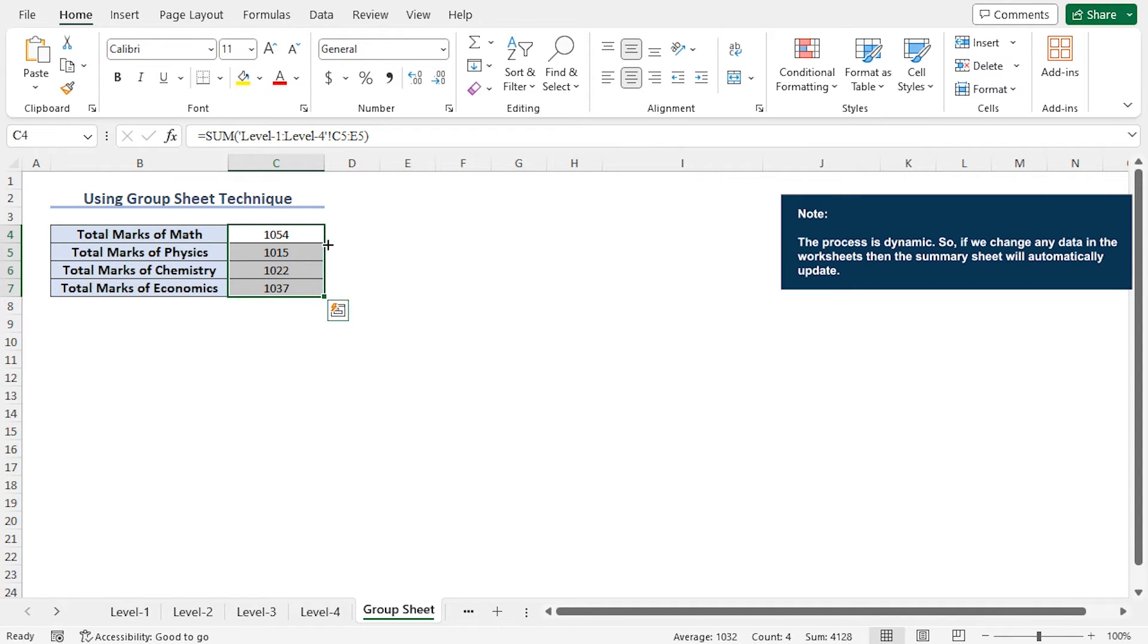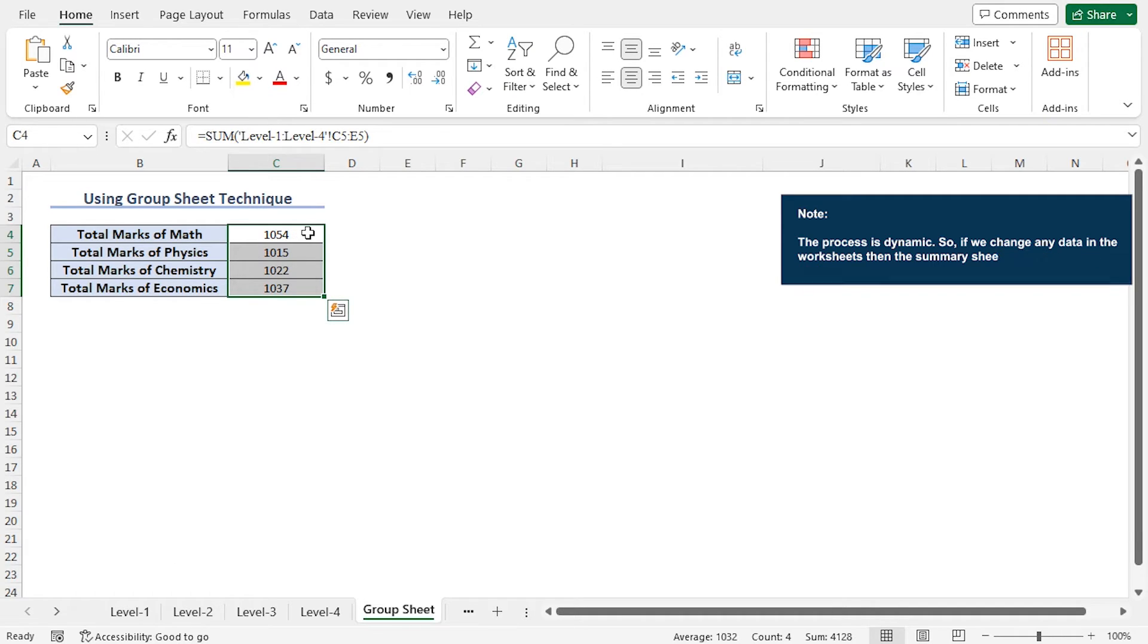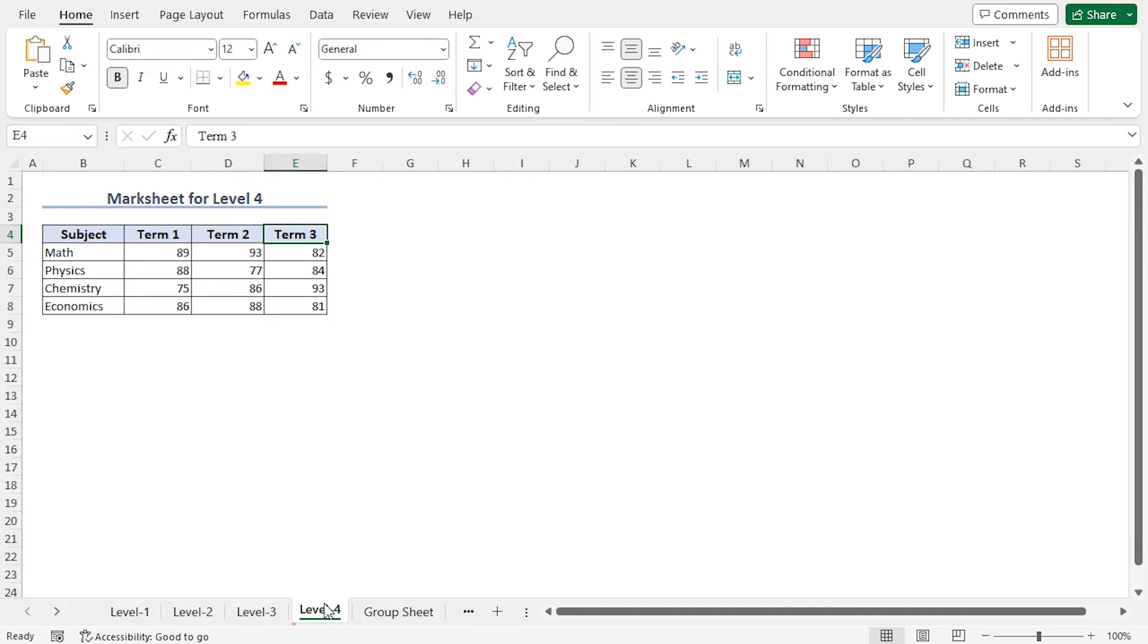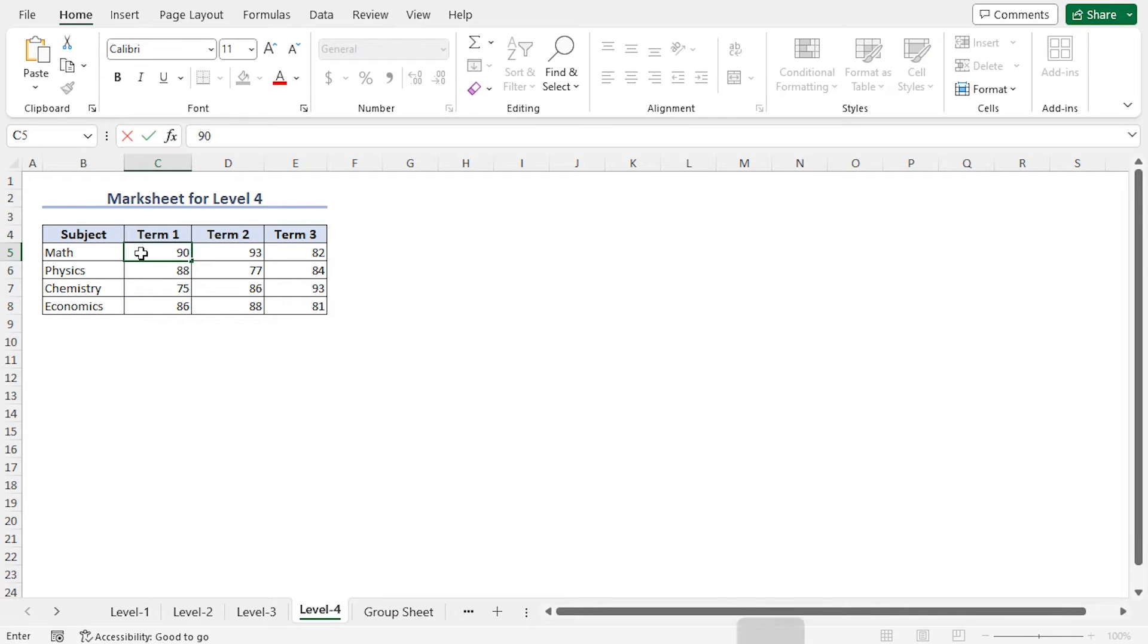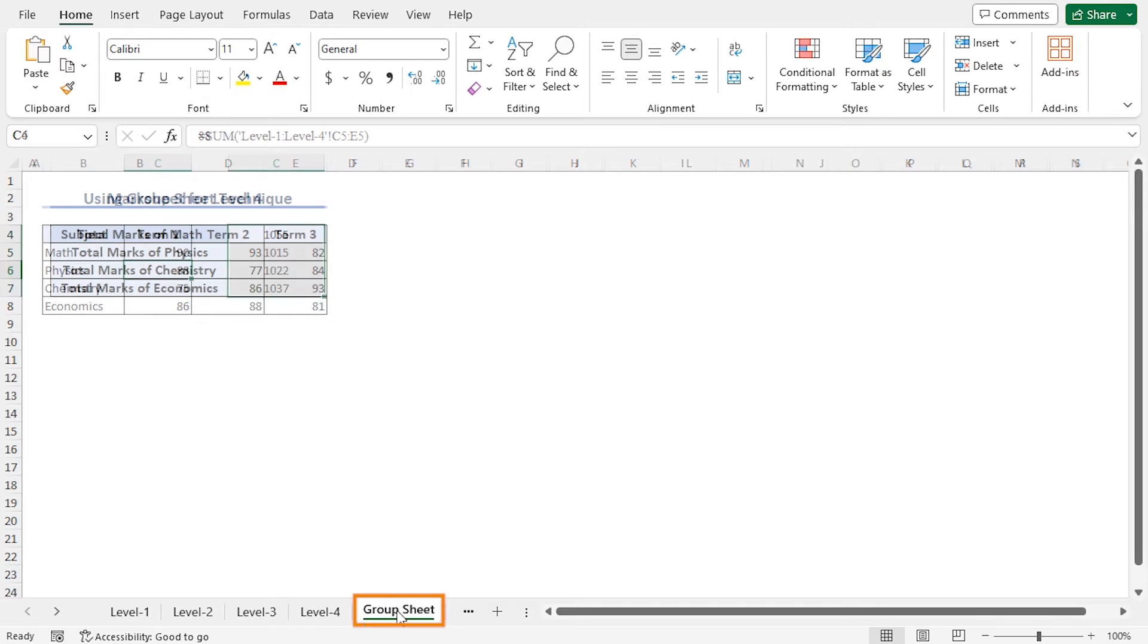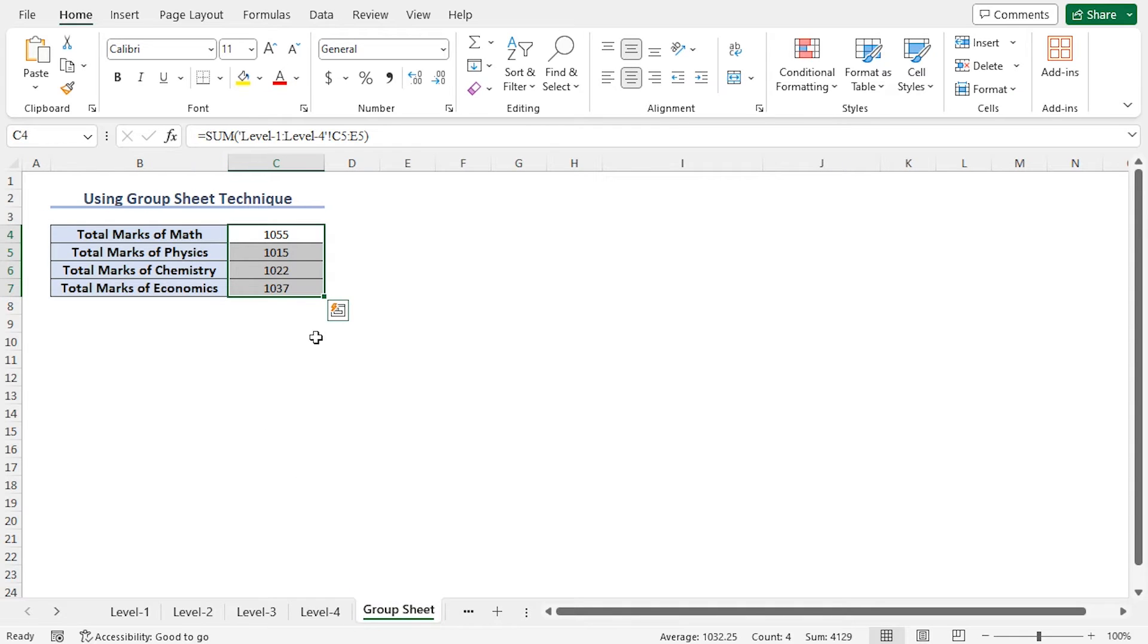One thing to note that the process is dynamic. This means if you change the value in any sheet, the corresponding total marks will change automatically. For example, the total marks of math is 1054. If you go back to the Level 4 worksheet and change the mark for term 1 to 90, hit Enter. Now go back to the Groupsheet worksheet, and you can see that the change is reflected automatically.